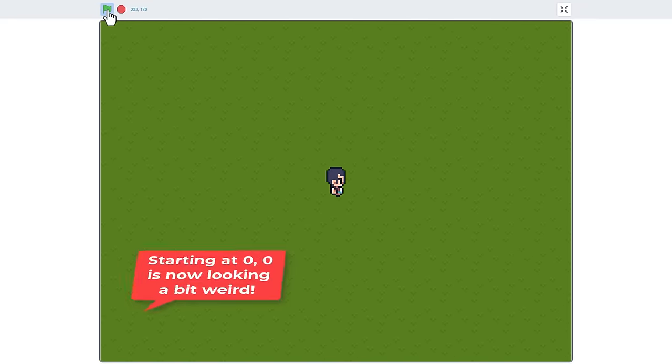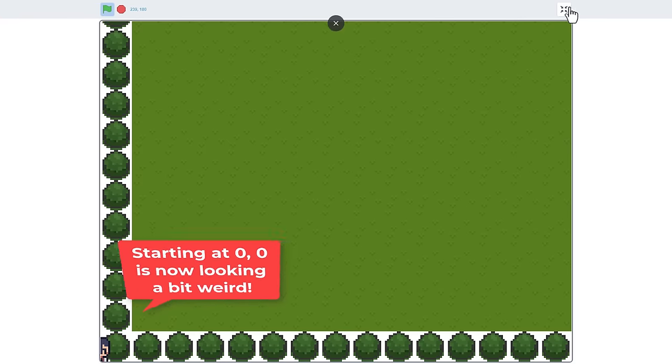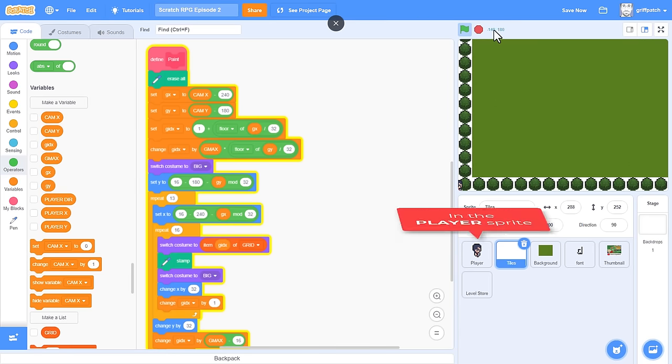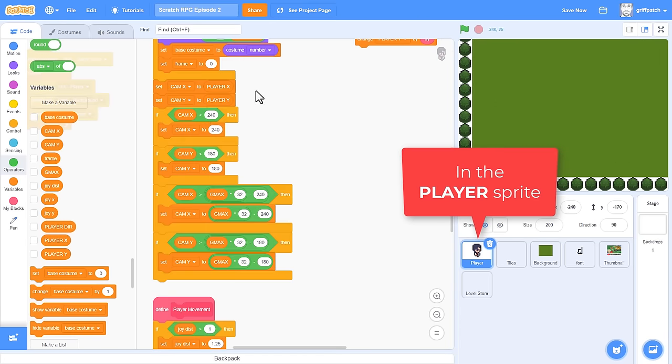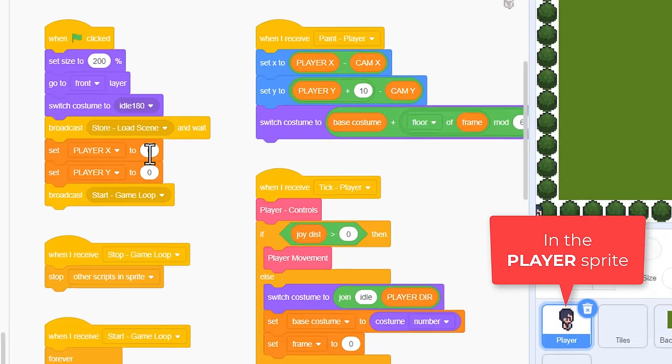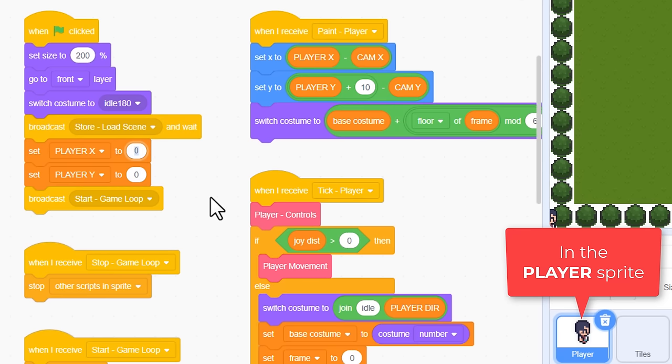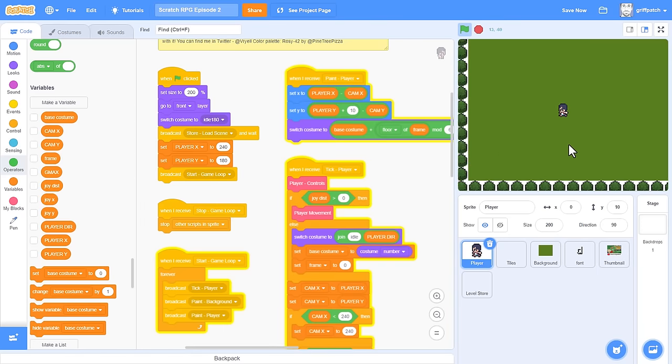Gotta say, starting at the bottom corner is now looking a bit weird. Let's move them further out. Find the when flag clicked, and set player X to 240, and player Y to 180. And that should do the trick! Great!